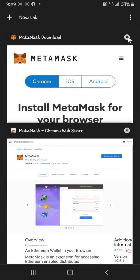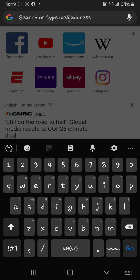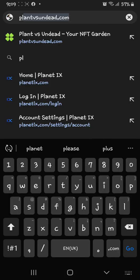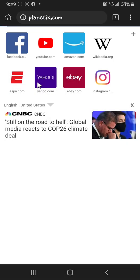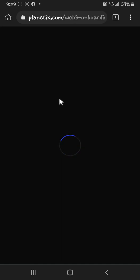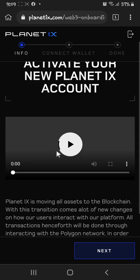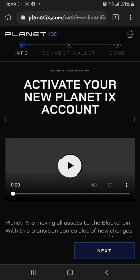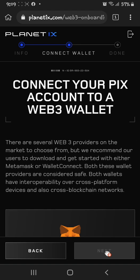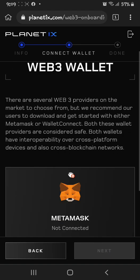The next step is to close that and log into Planet IX. Once you're logged in, just hit Next, and then click MetaMask.